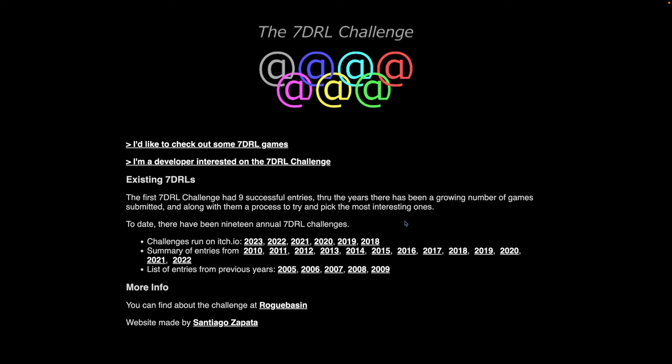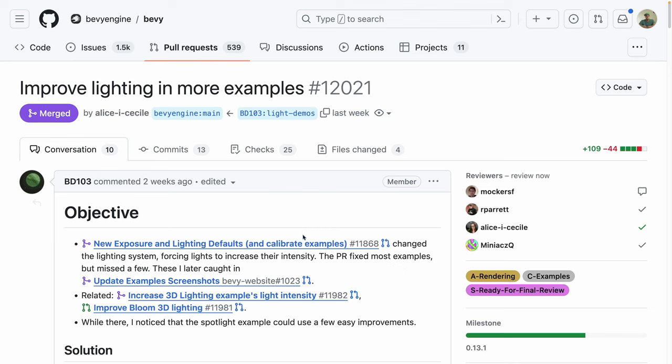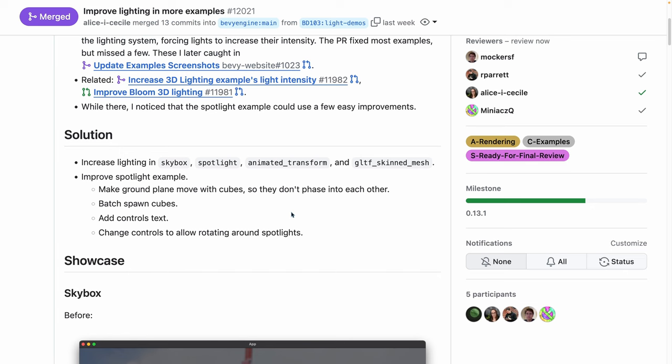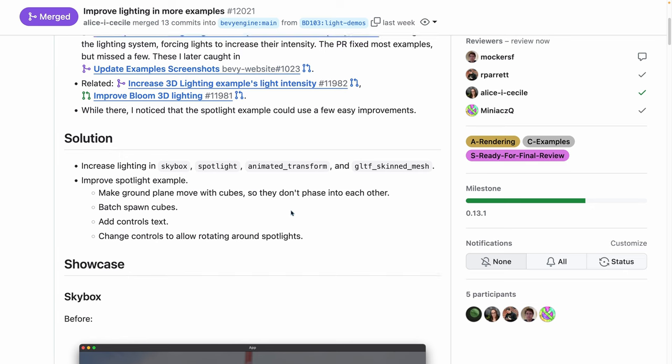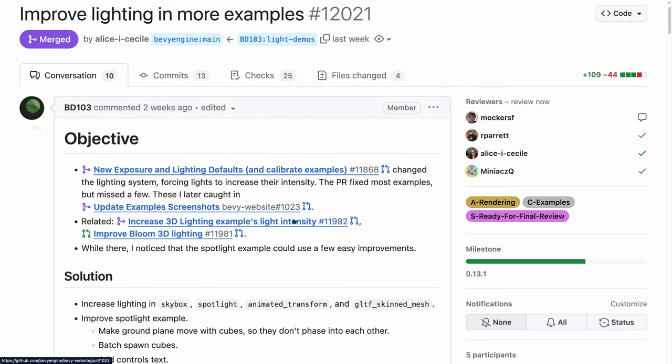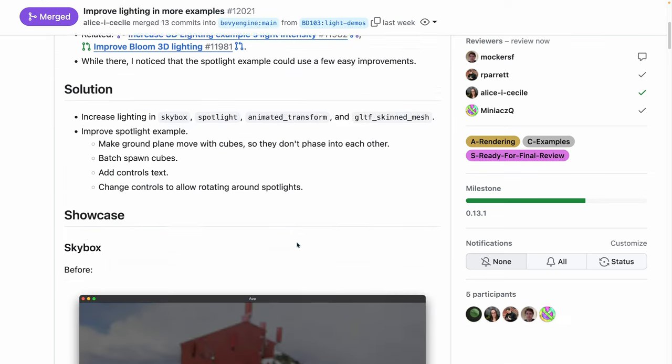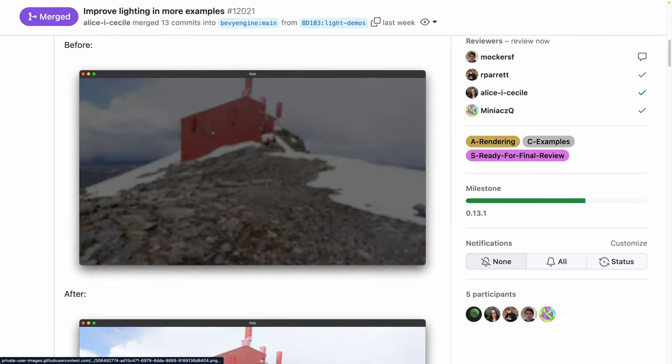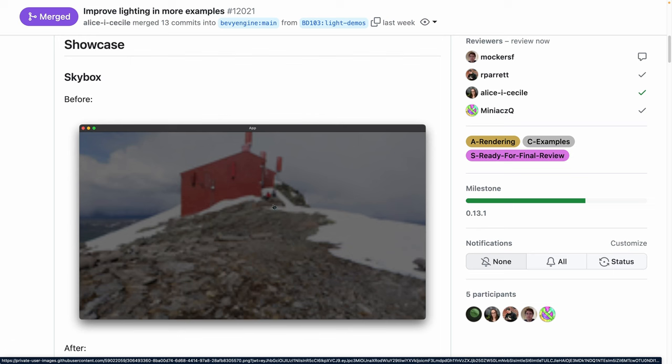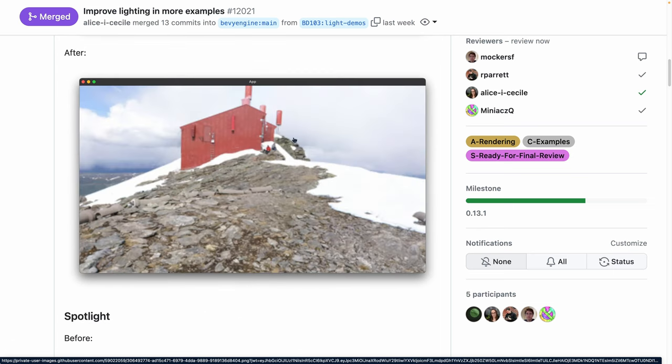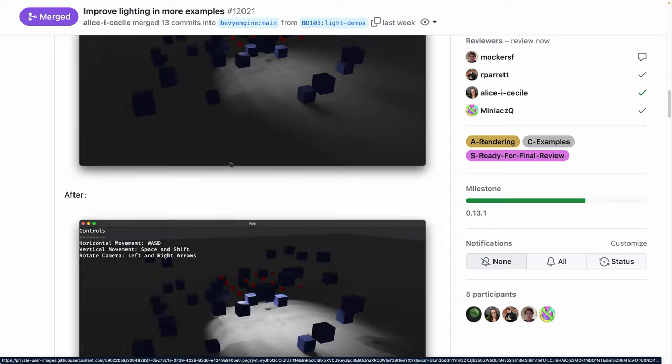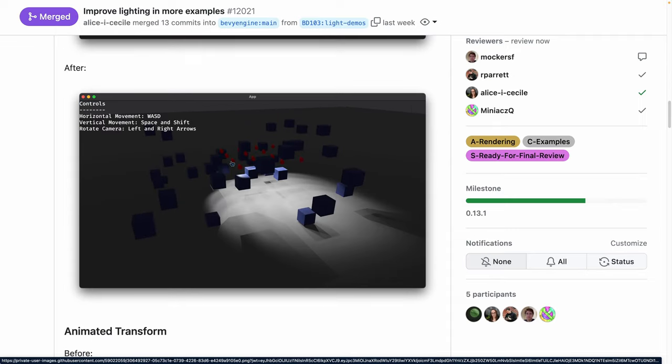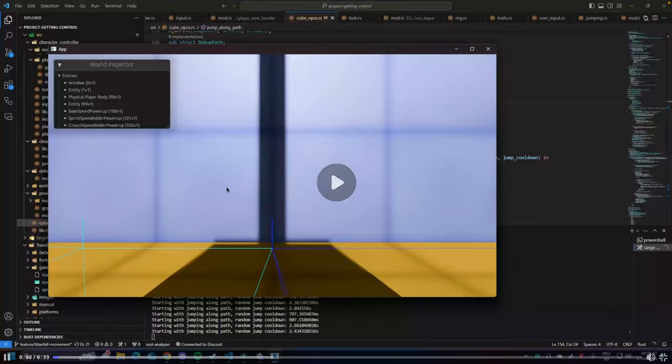A number of people are also participating in the seven-day roguelike challenge. So we do get to see those in the showcase later. And of course, the lighting system changed a little bit in Bevy 0.13. So it may be a good idea to go take a look at this PR, 12021, and make sure that your values match the intensity of the Bevy demos, which I believe in general increase intensity. So you can see this kind of darker, dull image here, and then a brighter image here. And this is pretty much the same in all of these cases. So something worth knowing about with the 0.13 update.